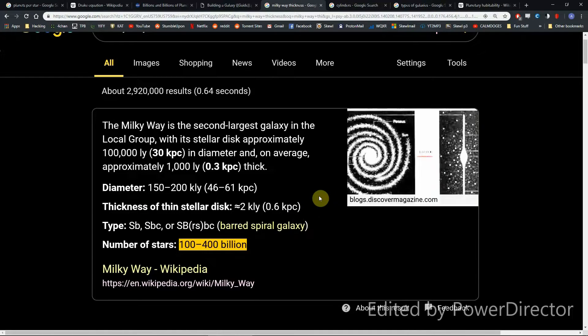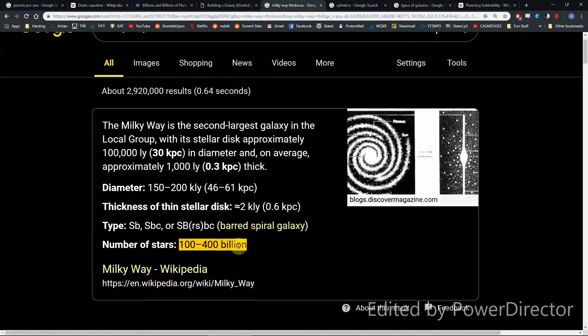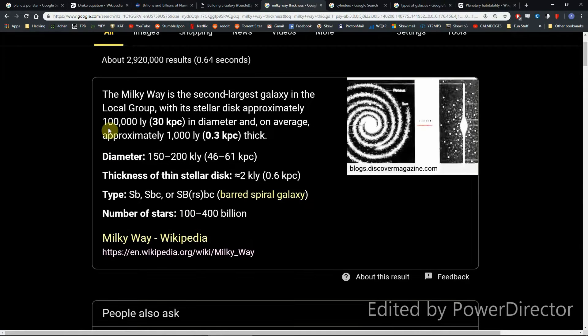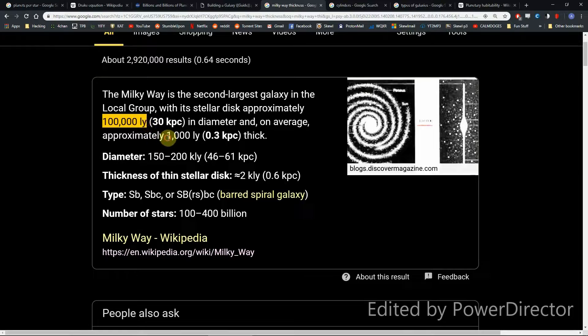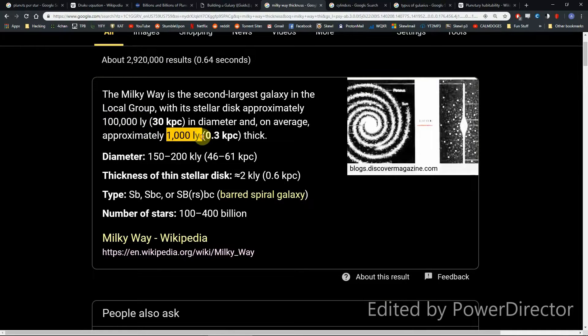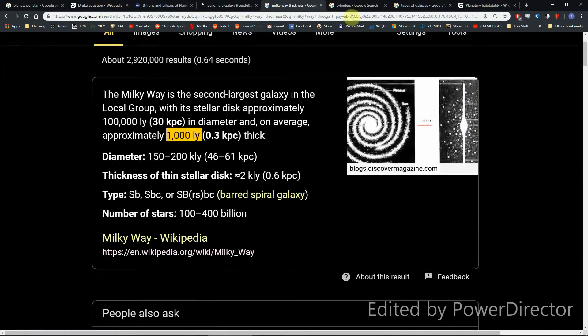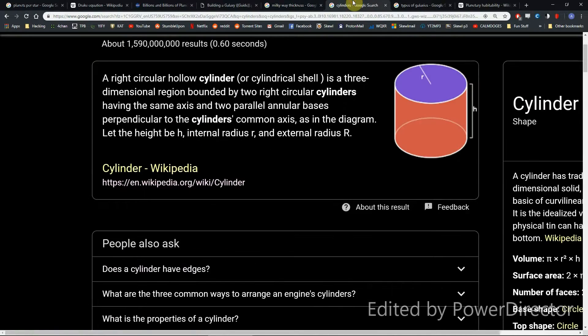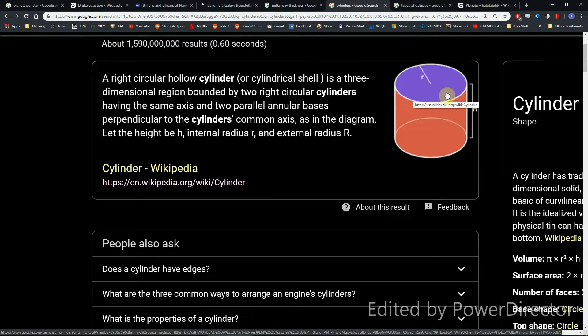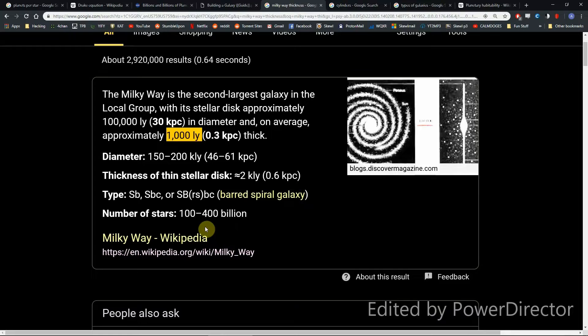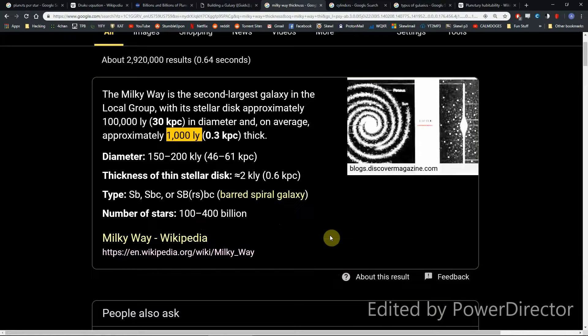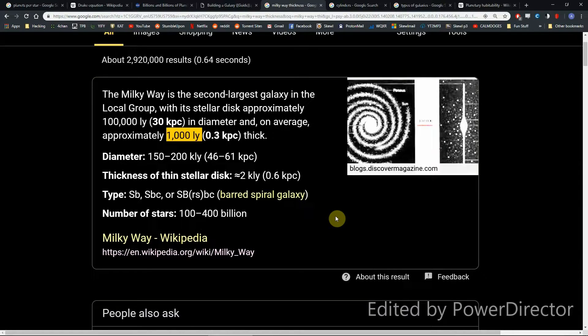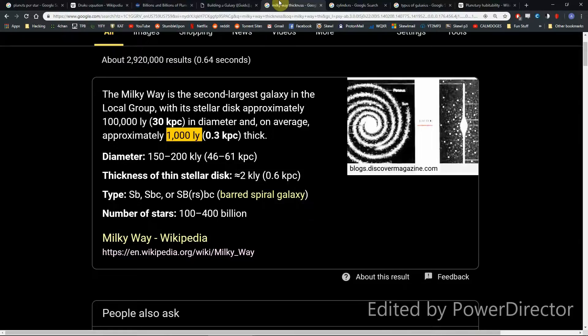Our dear, dear Milky Way is a spiral galaxy containing between 100 and 400 billion stars. It is 100,000 light years wide and 1,000 light years thick. So all we really need to do is take a cylinder, model it 1,000 light years high by 100,000 light years thick, and then put between 1 and 400 billion stars in it. This will tell us how close each star is to one another, which will determine time and resource cost for interstellar travel.